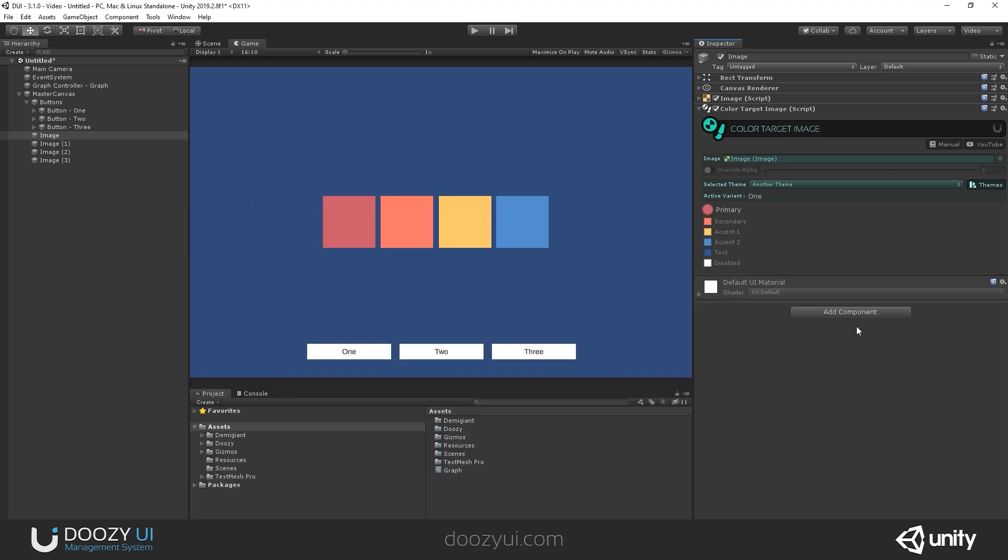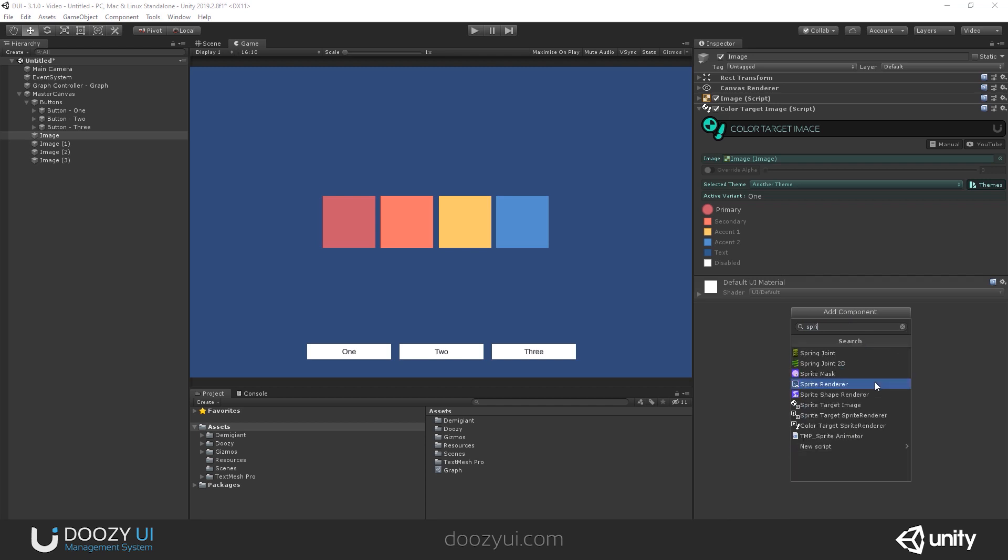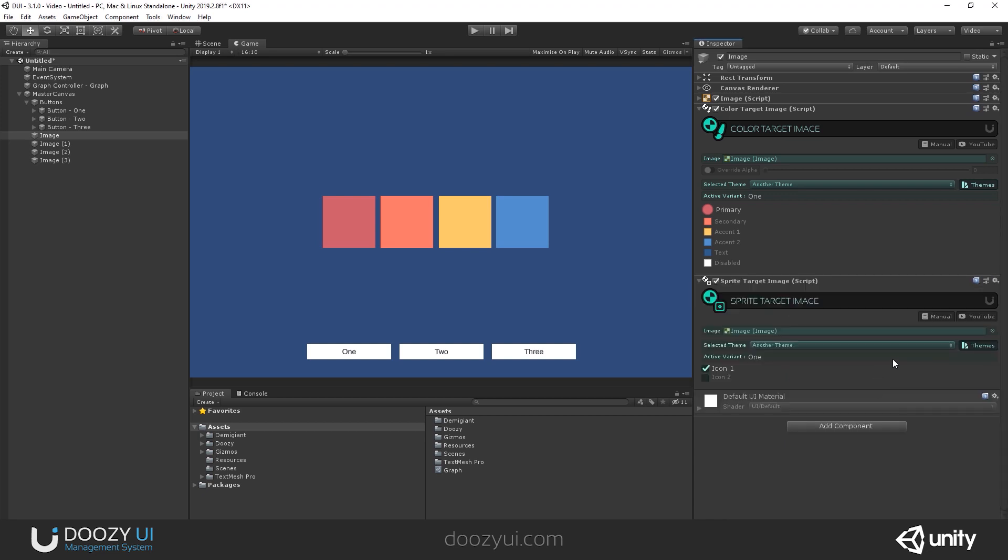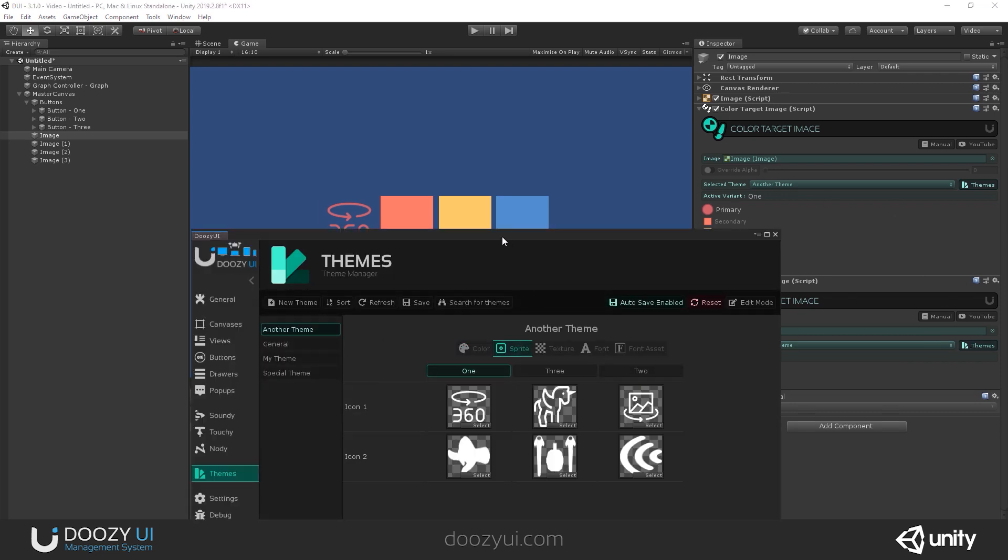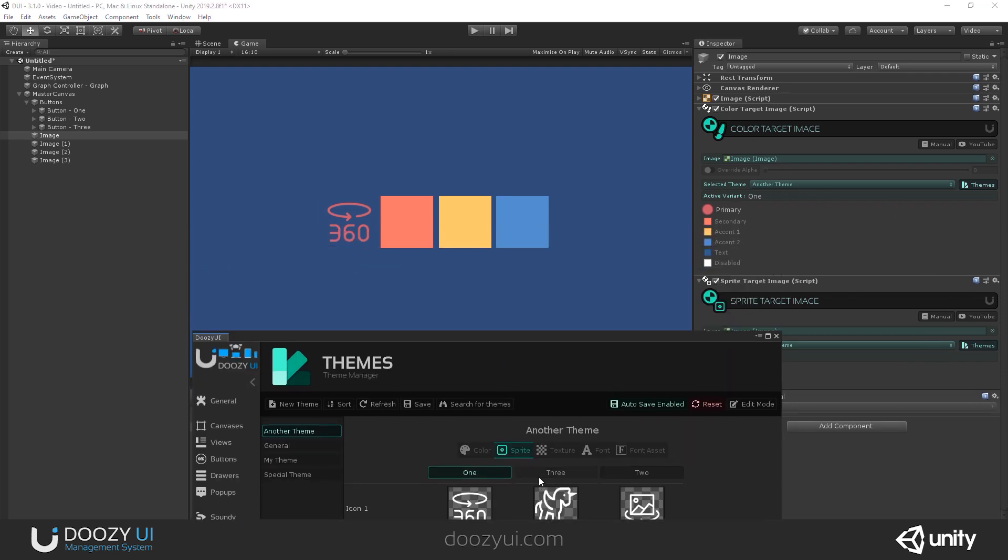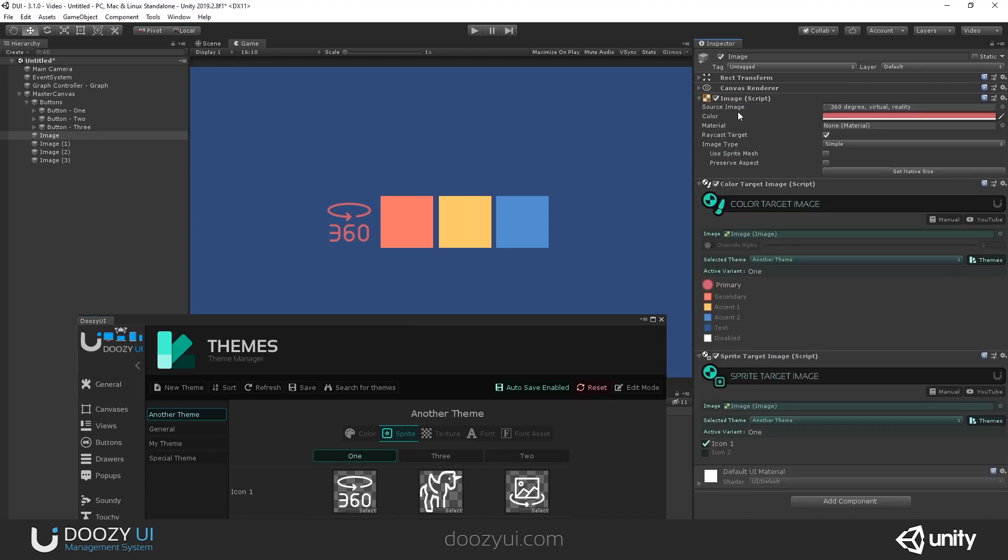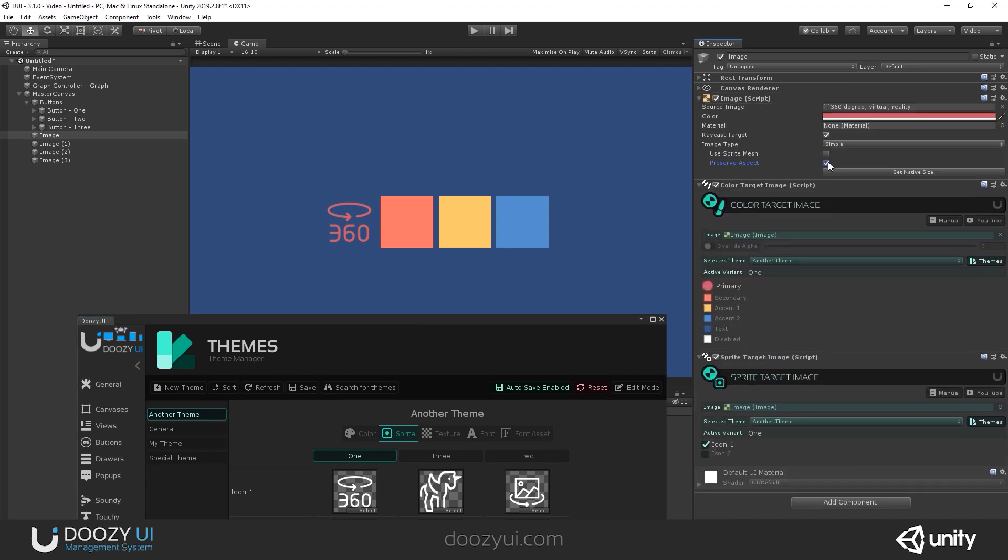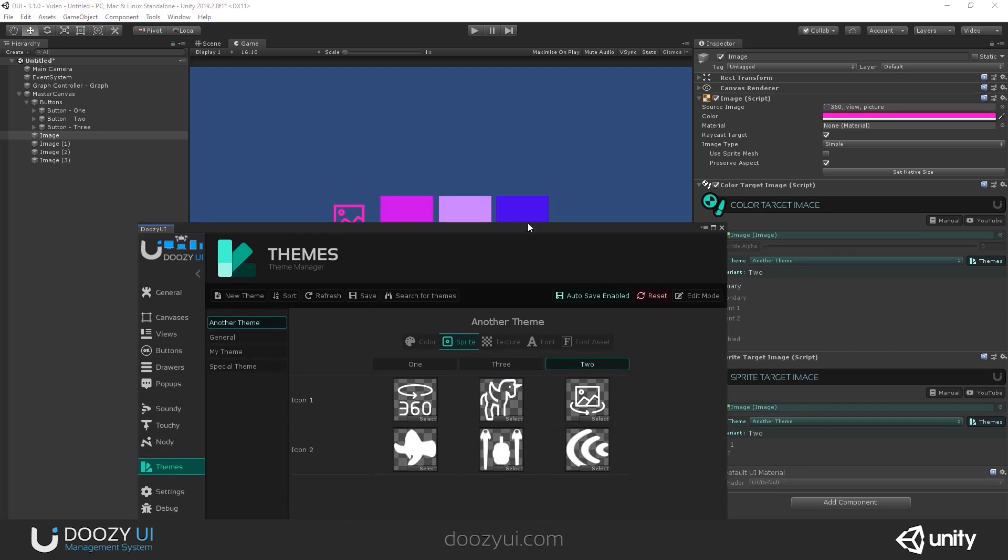Of course, we can also add, let's add here a color target. Let's go to the sprite target. So I can also change the sprite. And here I have some sprites that when I change the variant, I can see them. Let's make it preserve aspect.